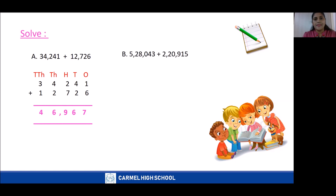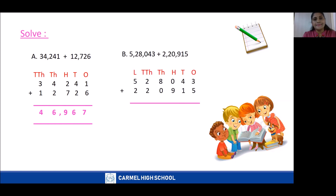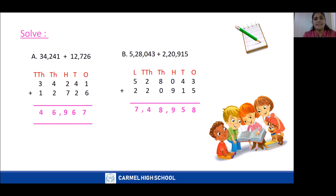Now we will move on to question B. Note the question in your book, arrange the numbers in columns according to their places, and then add from the one's place. 3 plus 5 is 8; 4 plus 1 is 5; 0 plus 9 is 9; 8 plus 0 is 8; 2 plus 2 is 4; 5 plus 2 is 7. The answer is 7,48,958. Check your answers.